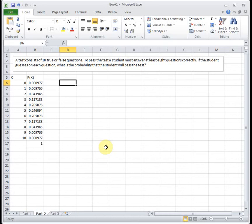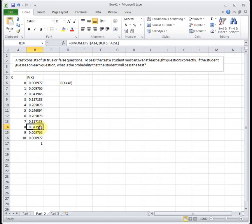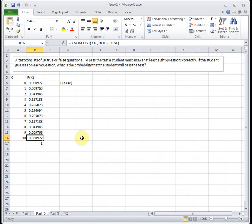So now to actually answer the question, it says, what is the probability a student answers at least 8 questions correctly? So this time, we're trying to find the probability we have greater than or equal to 8 questions. So that means we either have 8, we have 9, or we have 10. At least 8 means we get 8 correct, or we get 9 correct, or we get 10 correct. And if you notice, I put that or in there.